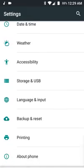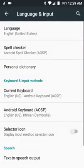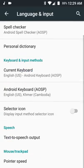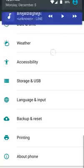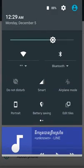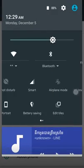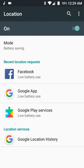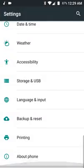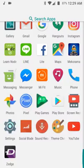The keyboard and control panel are here — this is the system UI. Another good thing is the power saving mode, which works well. I have already tested it.